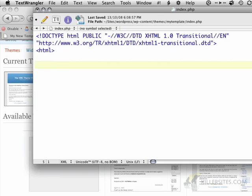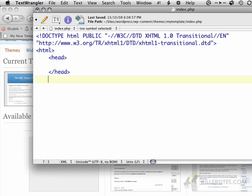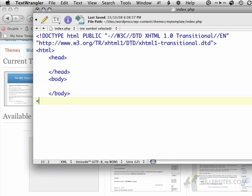and I'm going to put in an HTML tag and a head tag. I'm going to close the head tag, a body tag. I'm going to close the body tag, and then I'm going to close the HTML tag.